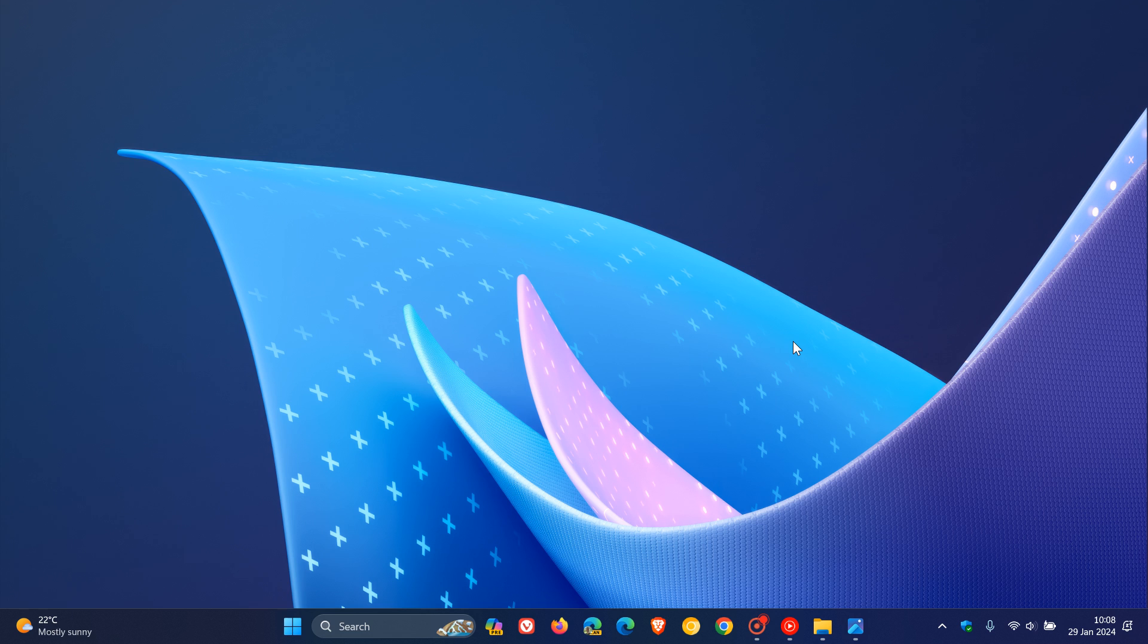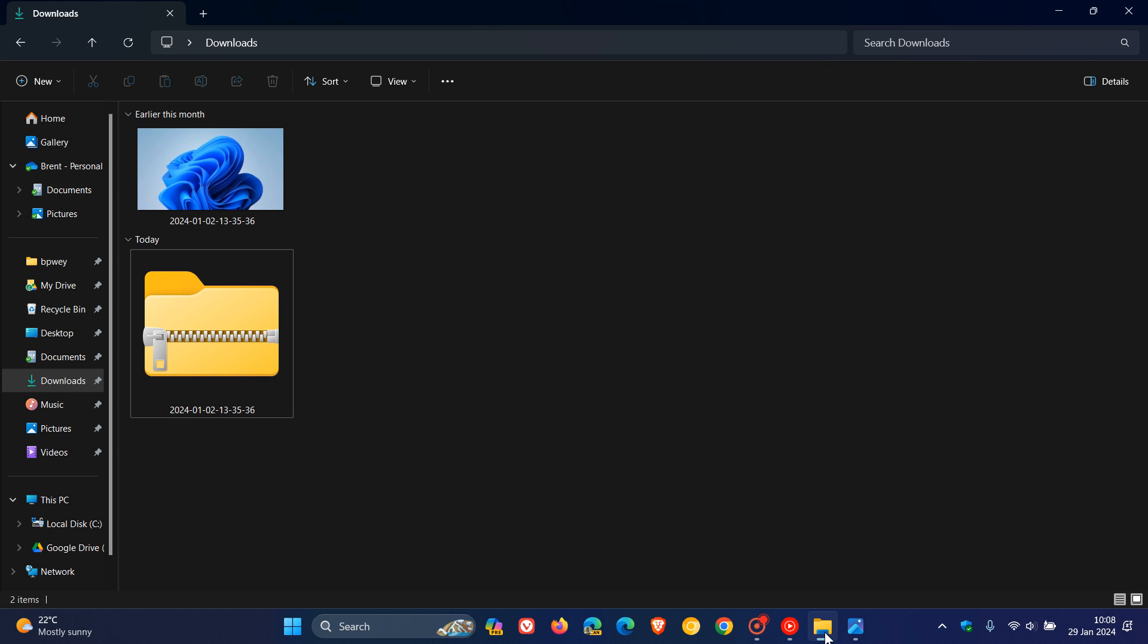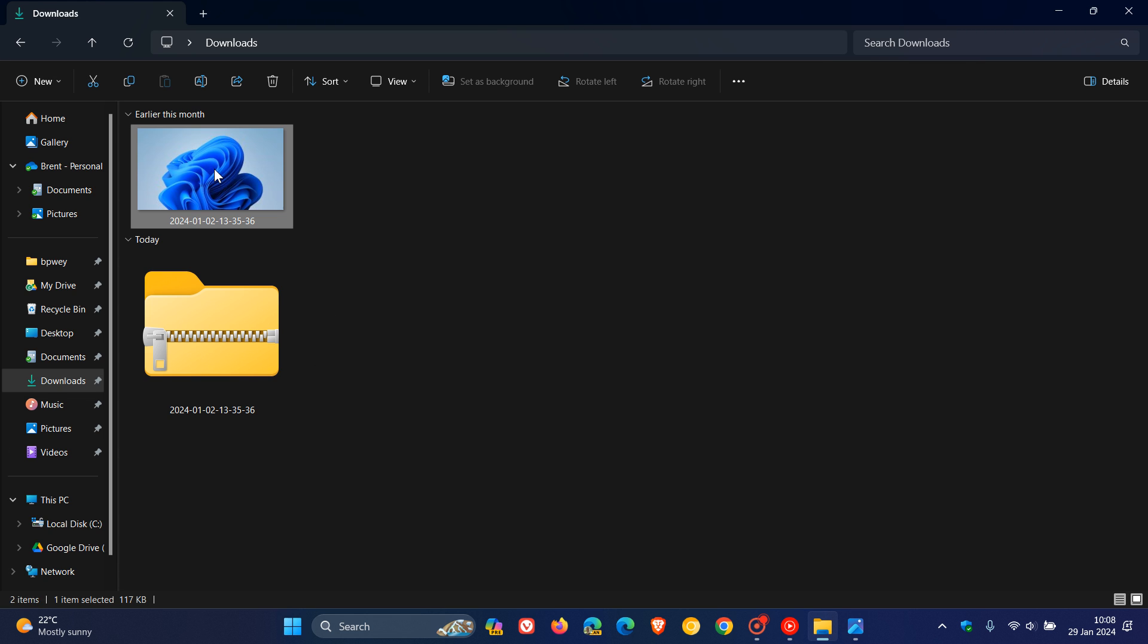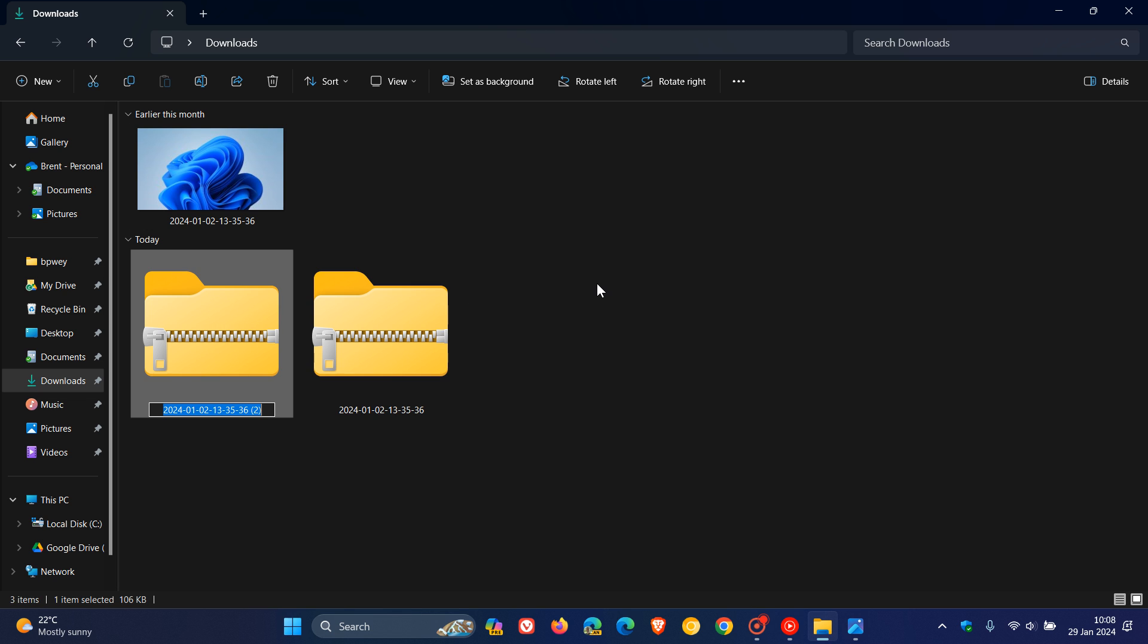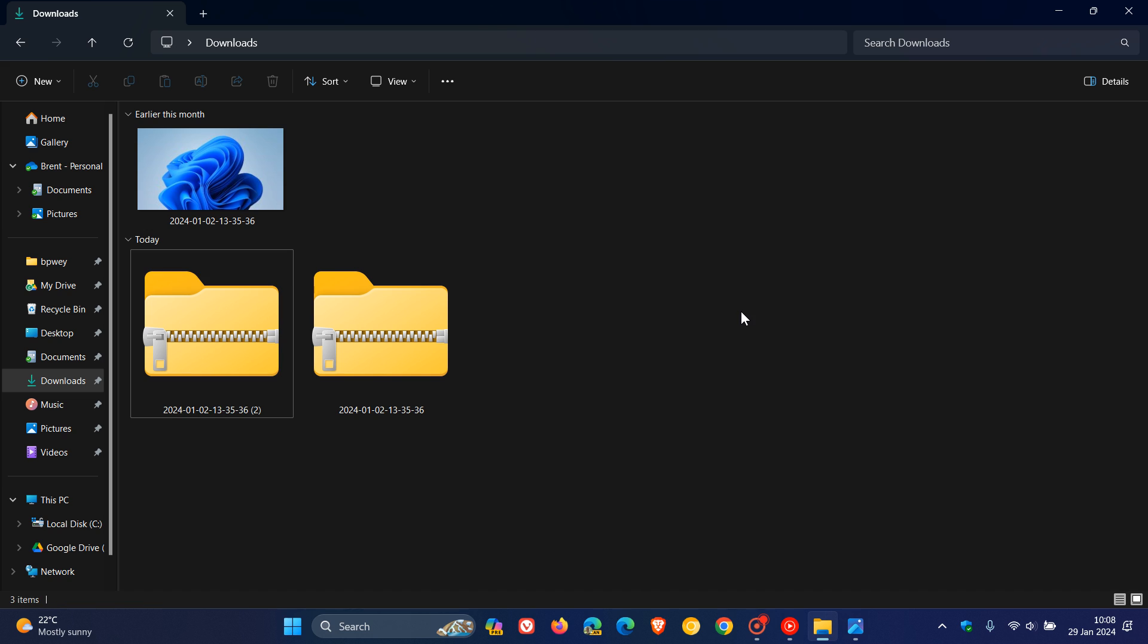Now, as many of you may know, currently in the stable version of Windows 11, sitting on version 23H2, we have the option to compress to zip file. So to demonstrate, if I right-click on any file, compress to zip file, there we go. You get the idea. I can compress that down to zip.